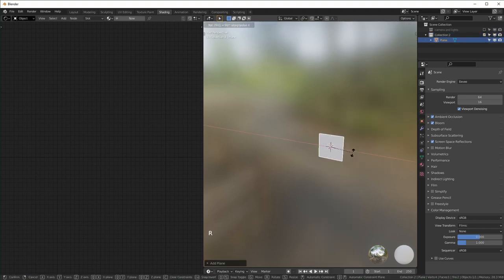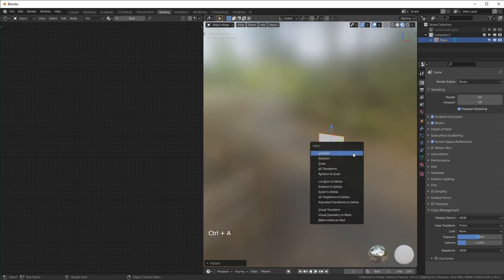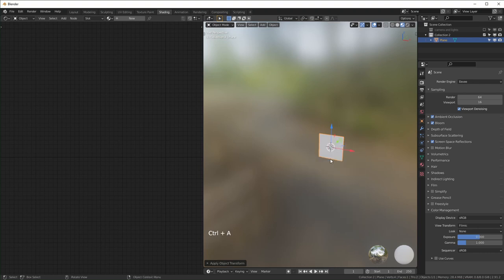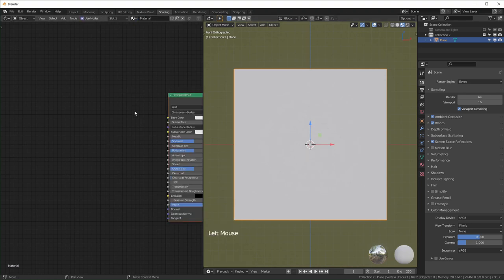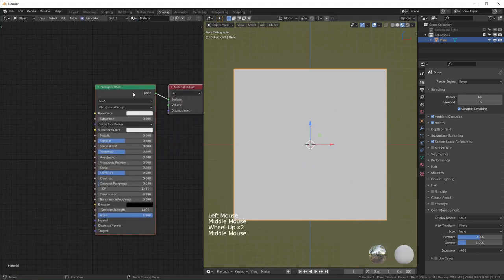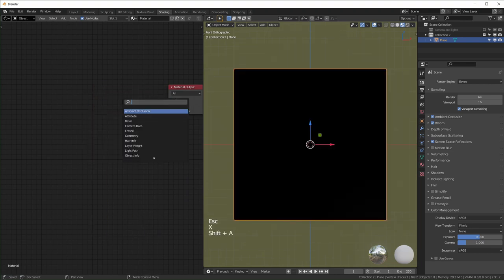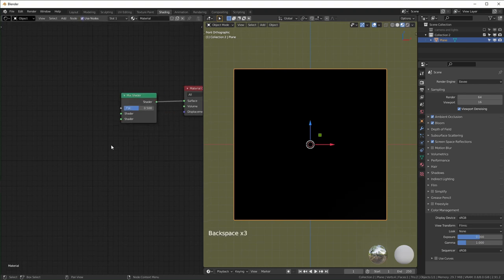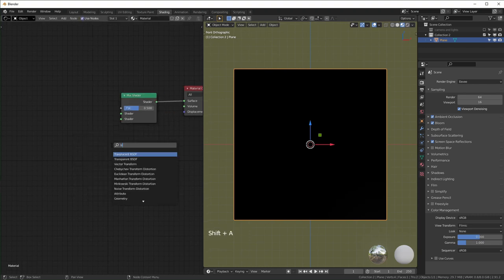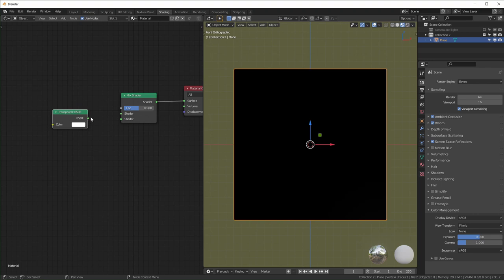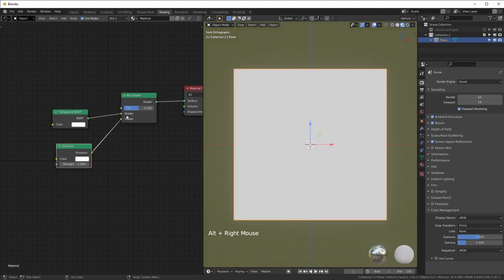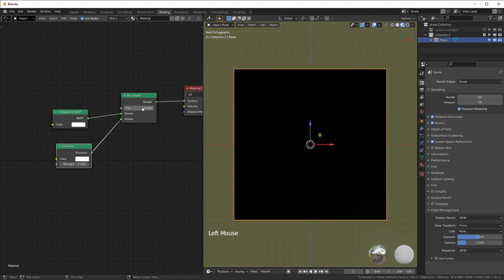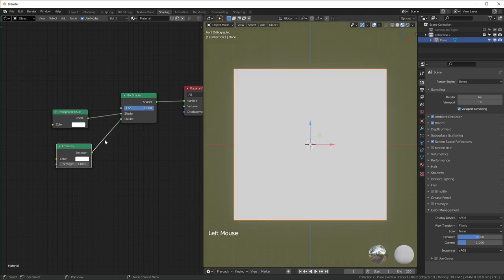To get started, add a plane and rotate it on the X-axis by 90 degrees, then Ctrl+A to apply the rotation. Zoom in and look at it straight on, then add a new material. Add a Mix Shader — the two shaders we'll use are the Transparent Shader plugged into the first slot and the Emission Shader plugged into the second slot. The factor controls which shader is active: zero uses the first, one uses the second.